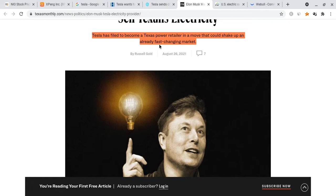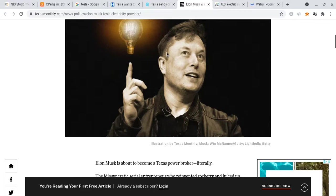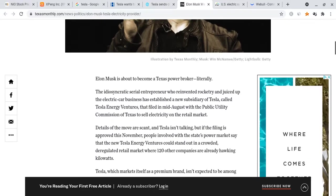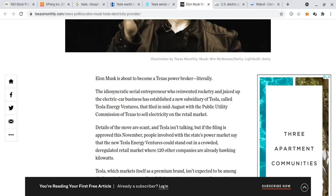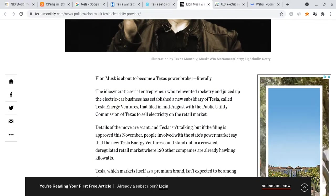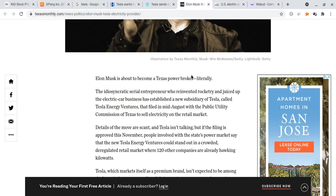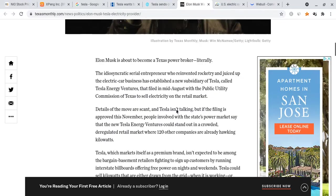If anything, it brings up how Tesla is also an energy company. Basically, Tesla has filed to become a Texas power retailer in a move that could shake up an already changing market, and this is absolutely amazing for Tesla because it is an energy company.